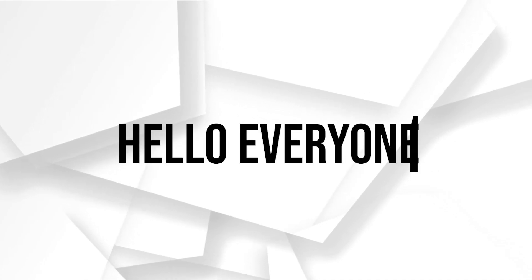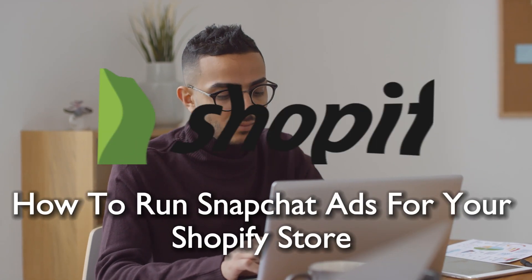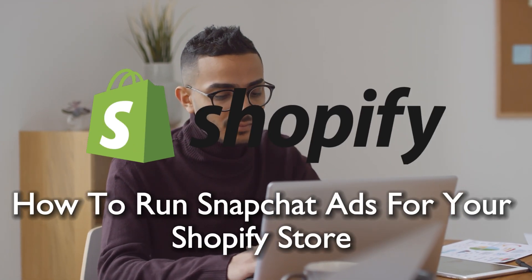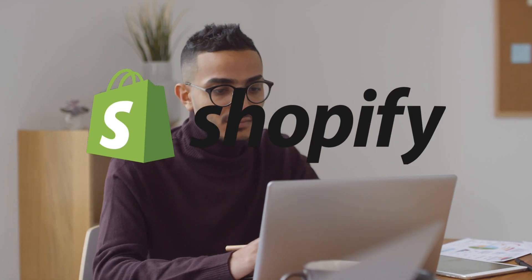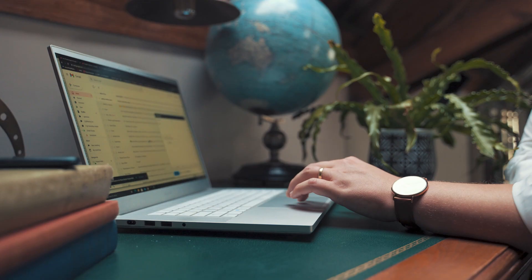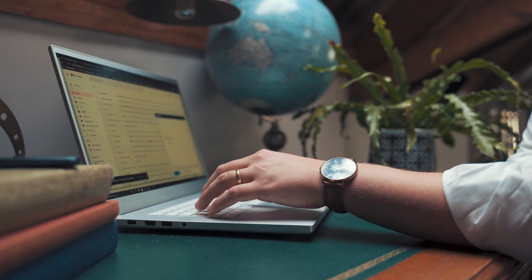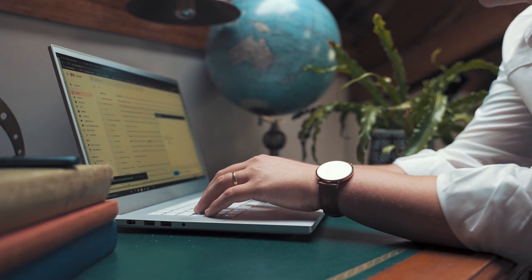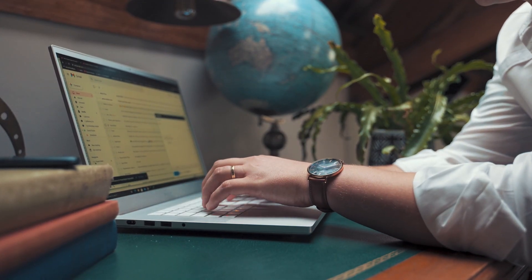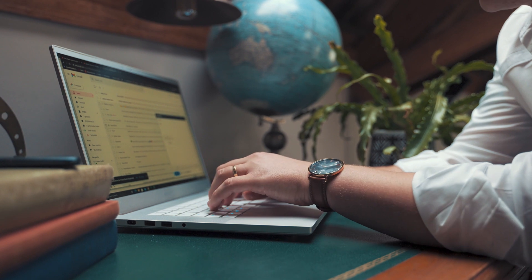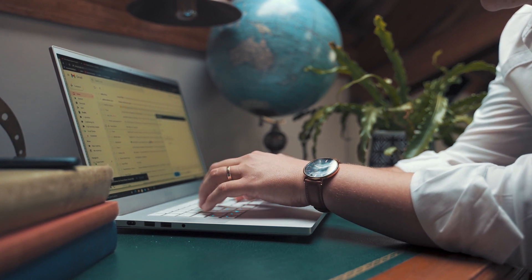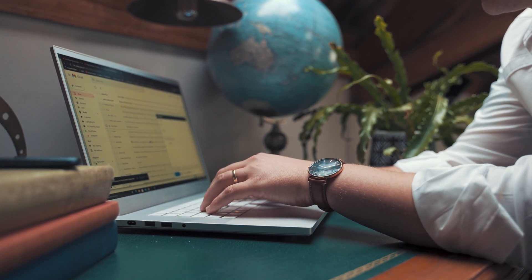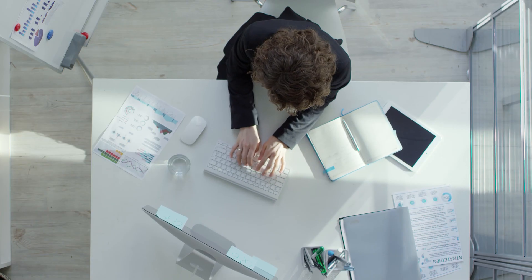Hello everyone and welcome back to a brand new video. Discover the untapped potential of Snapchat ads for your Shopify store. This tutorial will guide you through the process of creating visually appealing ads, targeting your desired audience on Snapchat, and leveraging the platform's unique features to boost your Shopify sales.